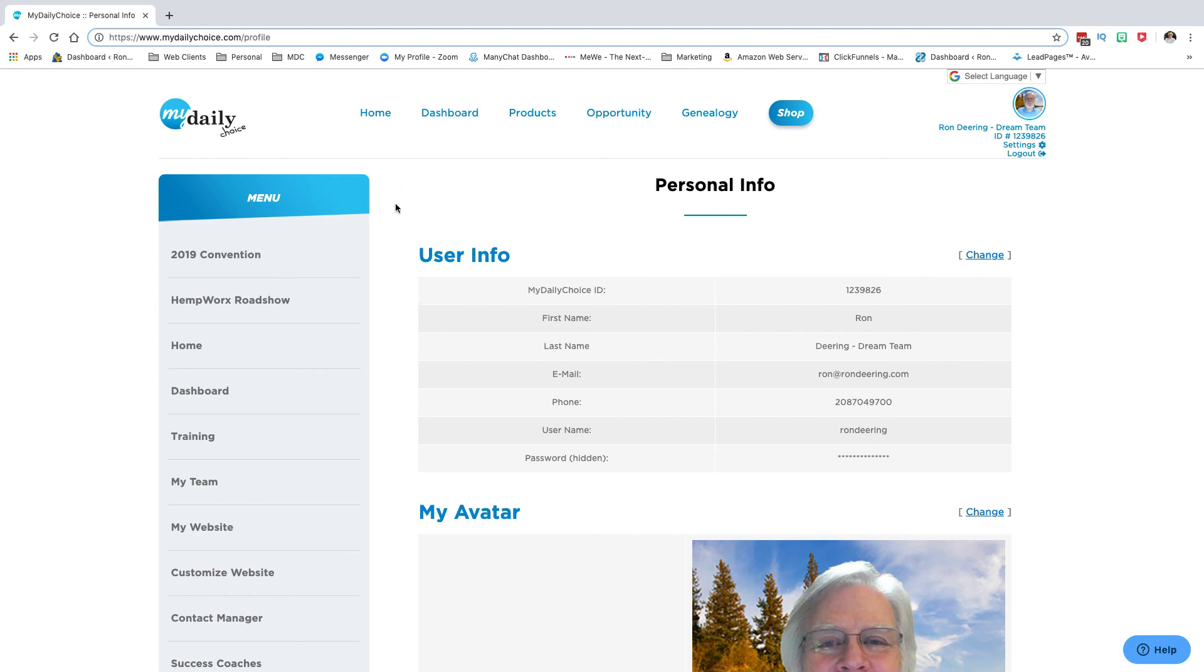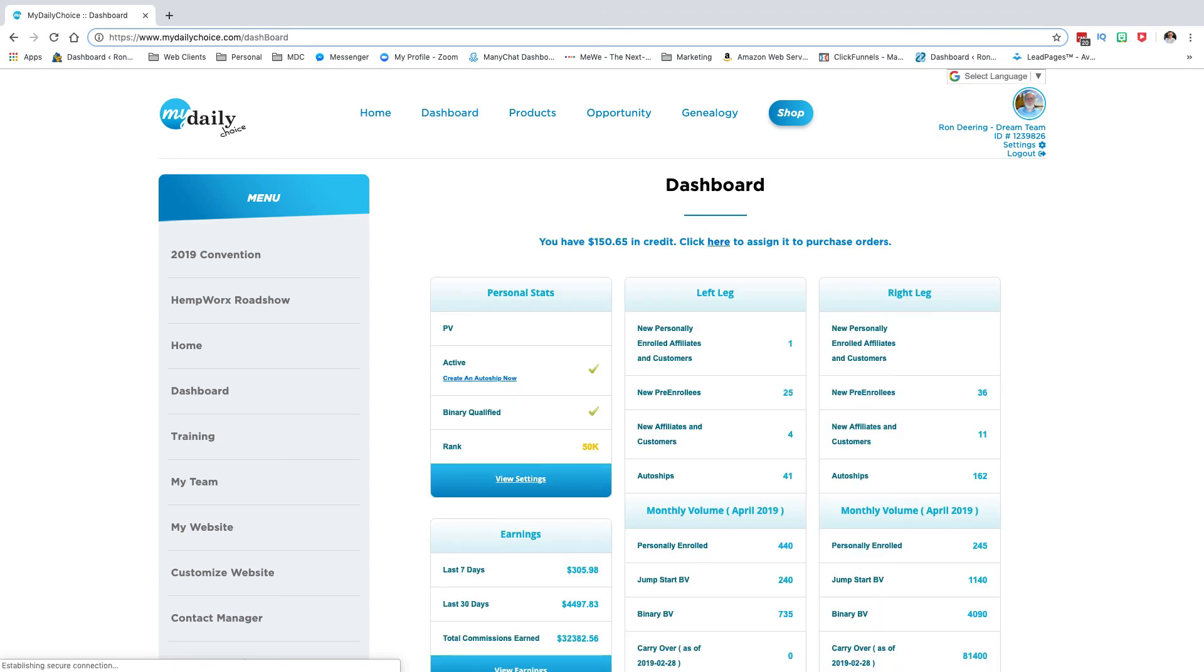But you have to have money in your credit wallet. That's the key. All right, so I hope this has helped. I can't wait to see you on the next training.